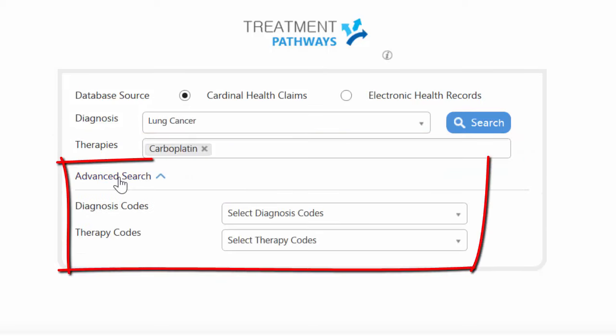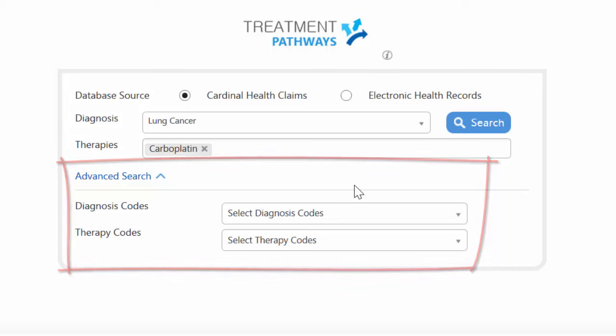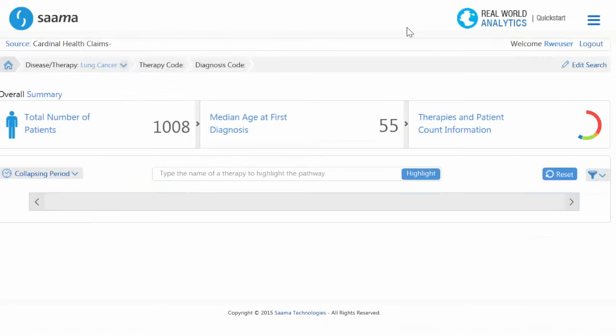Down here we have an advanced search, where if you happen to know the codes for diagnosis or therapy, you can enter those here. Once everything is in, we can hit the search button.